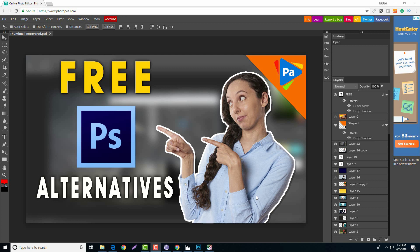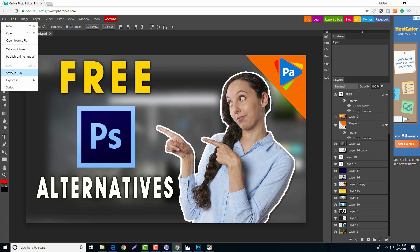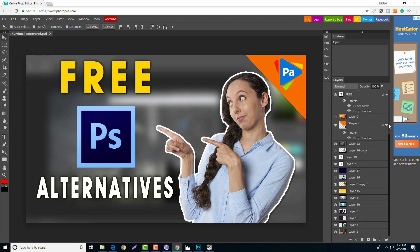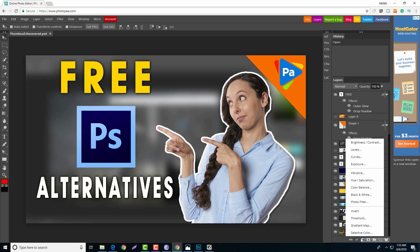The first program is PhotoP. PhotoP is a web based application so no installation is required. The program layout looks very similar to Photoshop. PhotoP natively supports PSD files and also supports most other common file formats such as PNG, JPEG, GIF, etc. The program also has some tools that you will find in Photoshop such as the adjustment layers, layer styles, masks, text and smart objects.